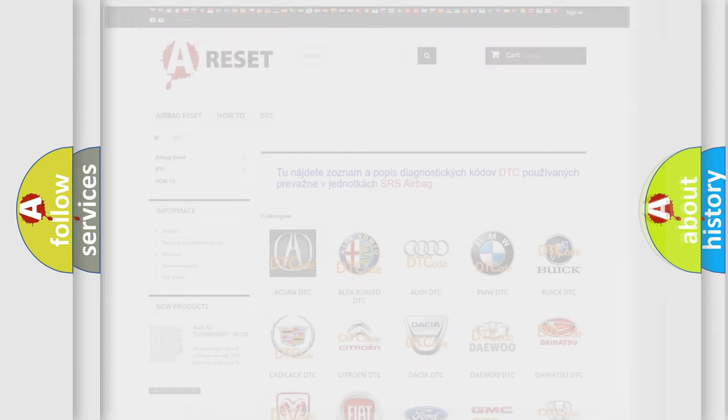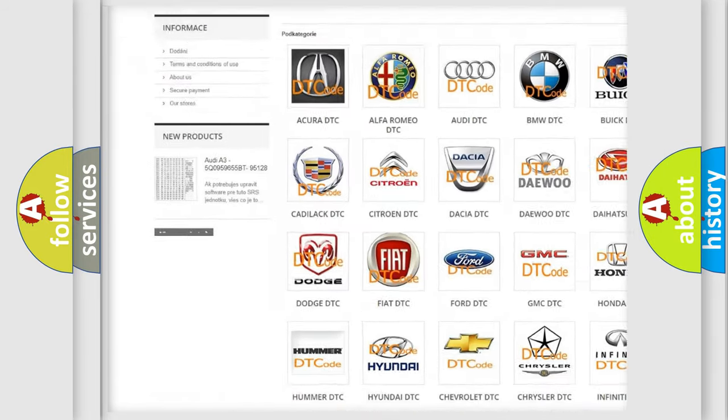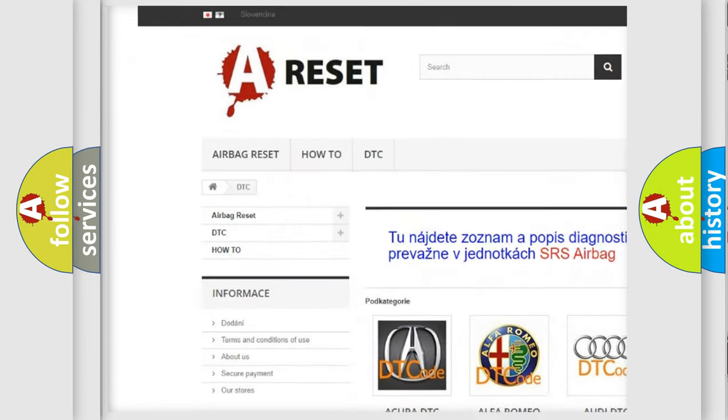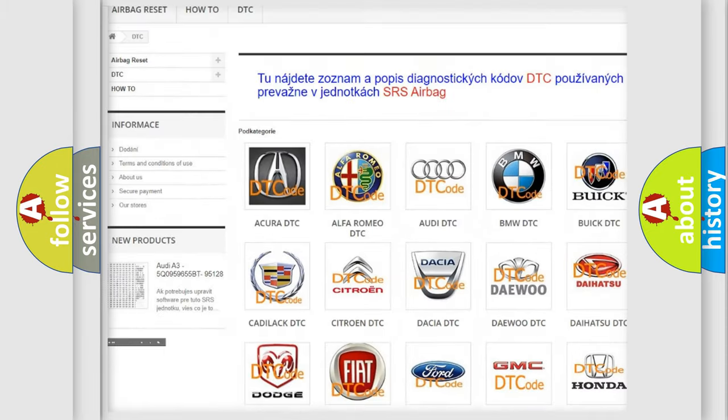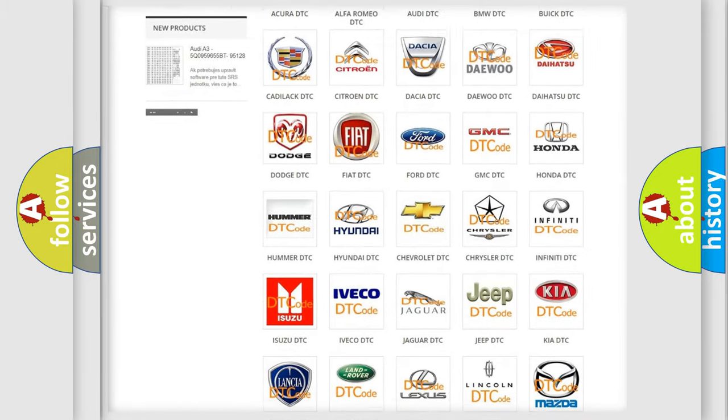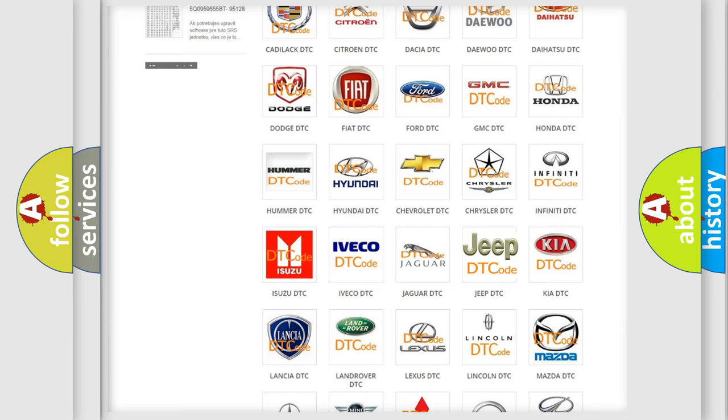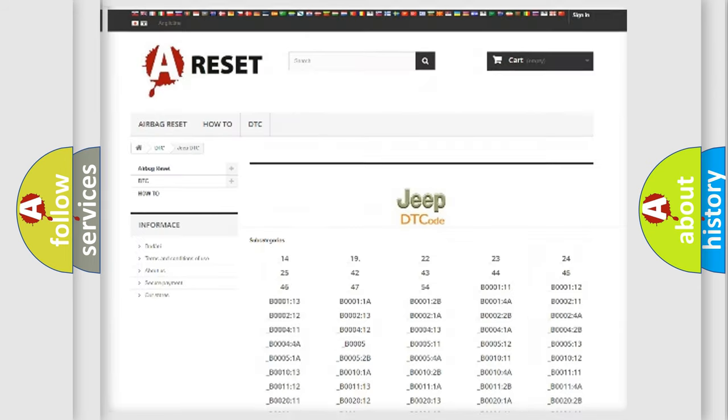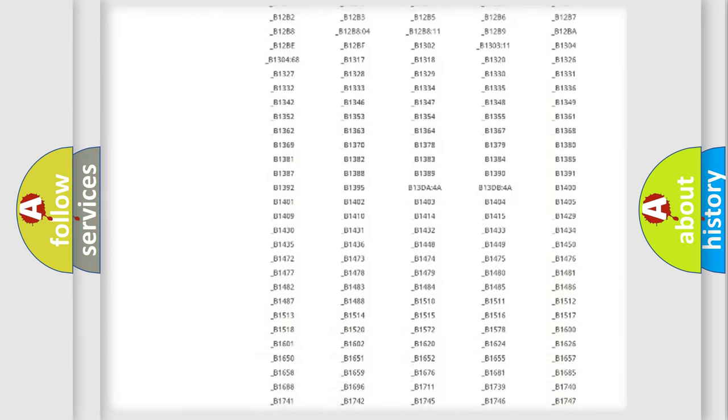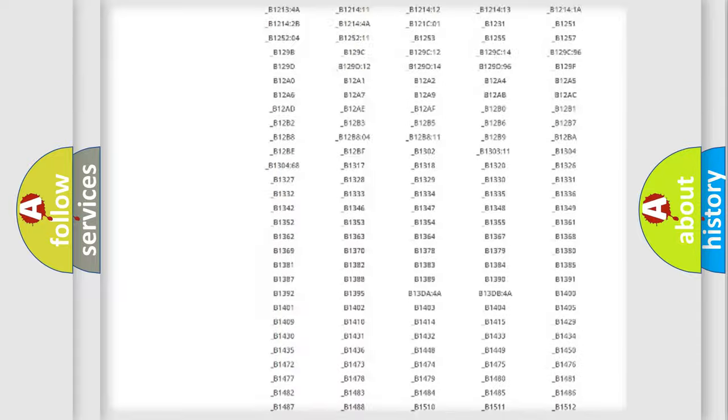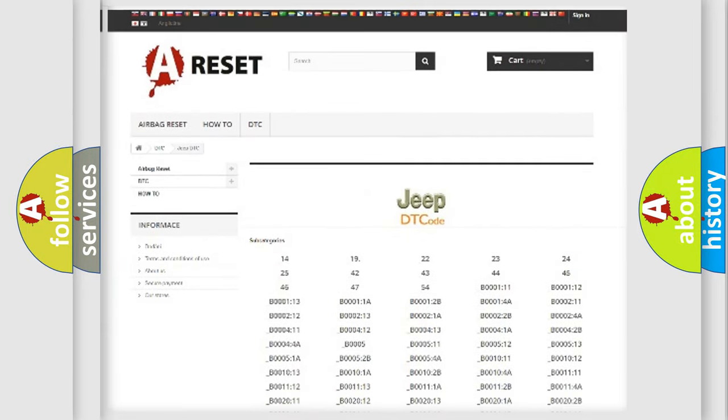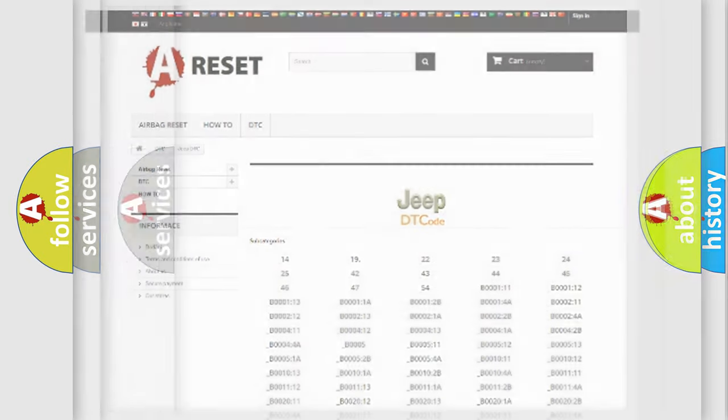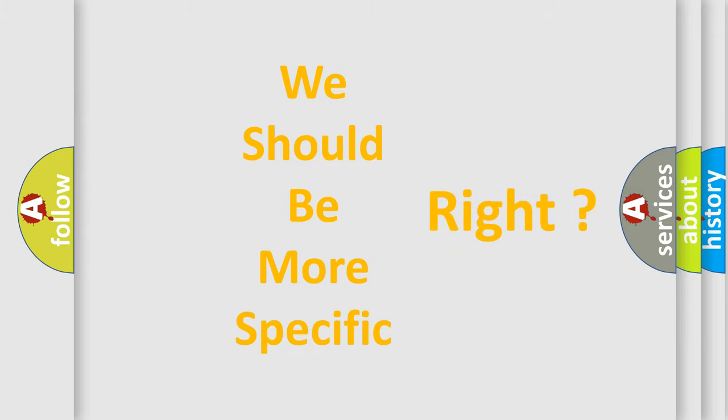Our website airbagreset.sk produces useful videos for you. You do not have to go through the OBD2 protocol anymore to know how to troubleshoot any car breakdown. You will find all the diagnostic codes that can be diagnosed in Jeep vehicles, and many other useful things. The following demonstration will help you look into the world of software for car control units.